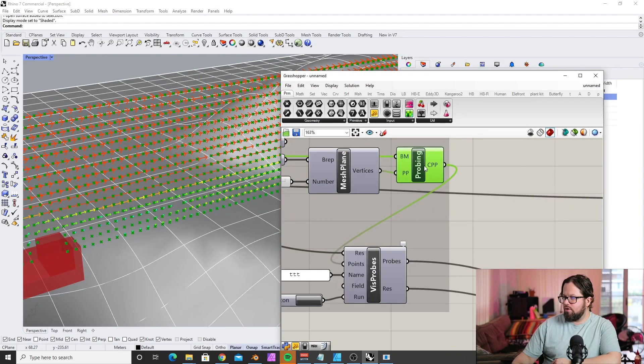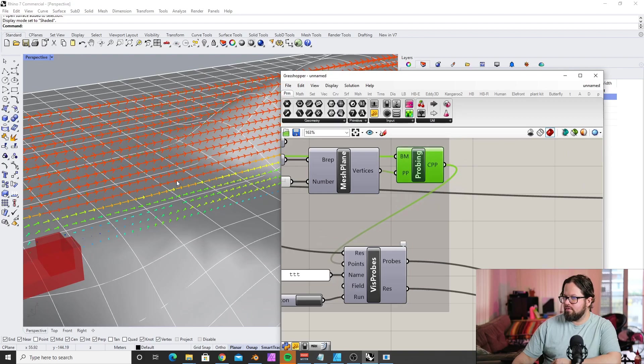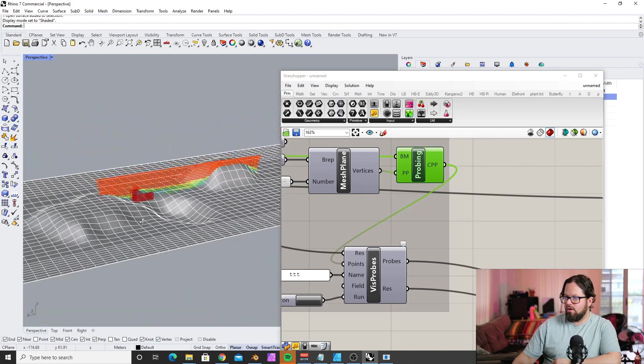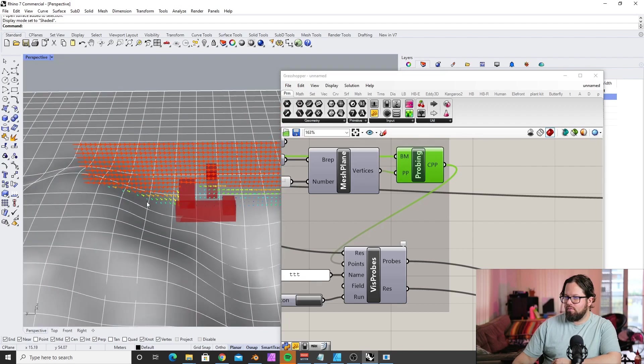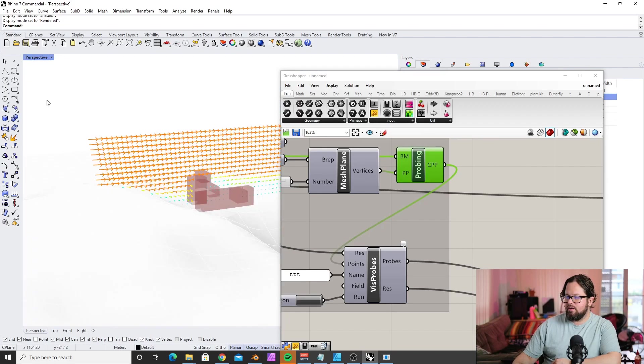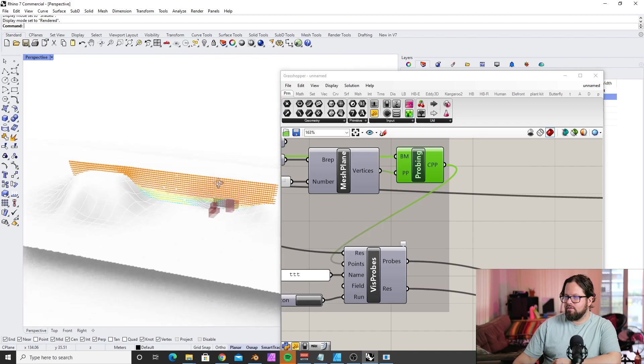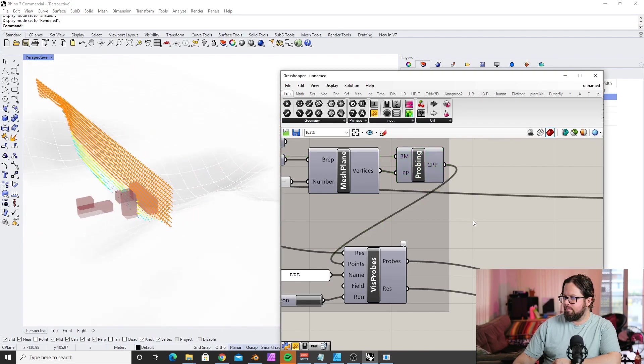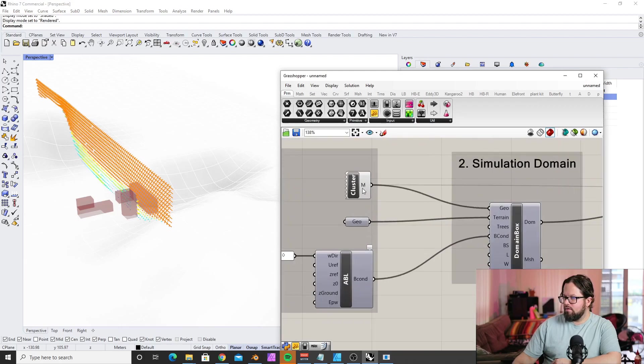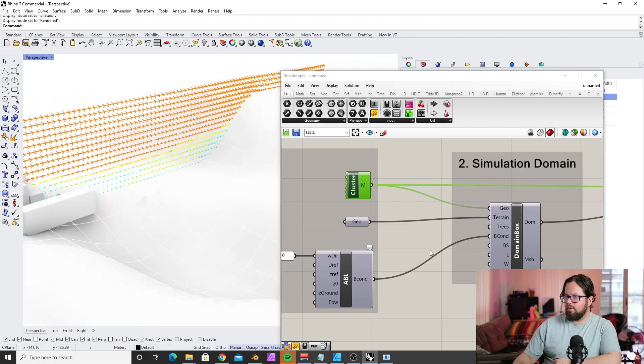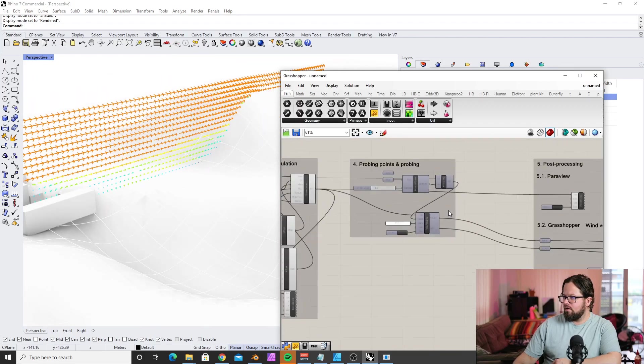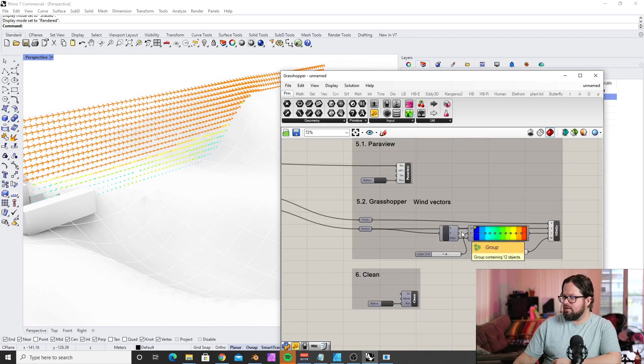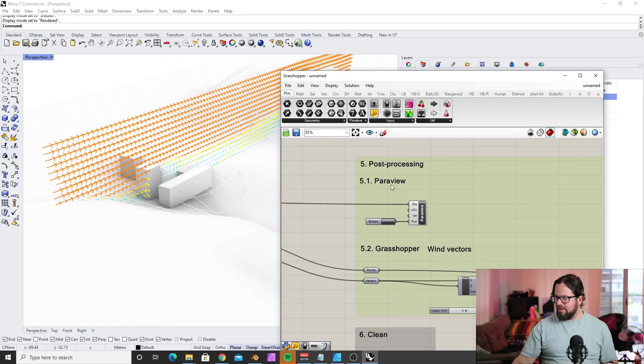You can see here there's this landform. I'll try to bake that. We can also turn off the probe points so it becomes easier to read. Let's see if we can look at it in rendered view. We can also bake these if we want.